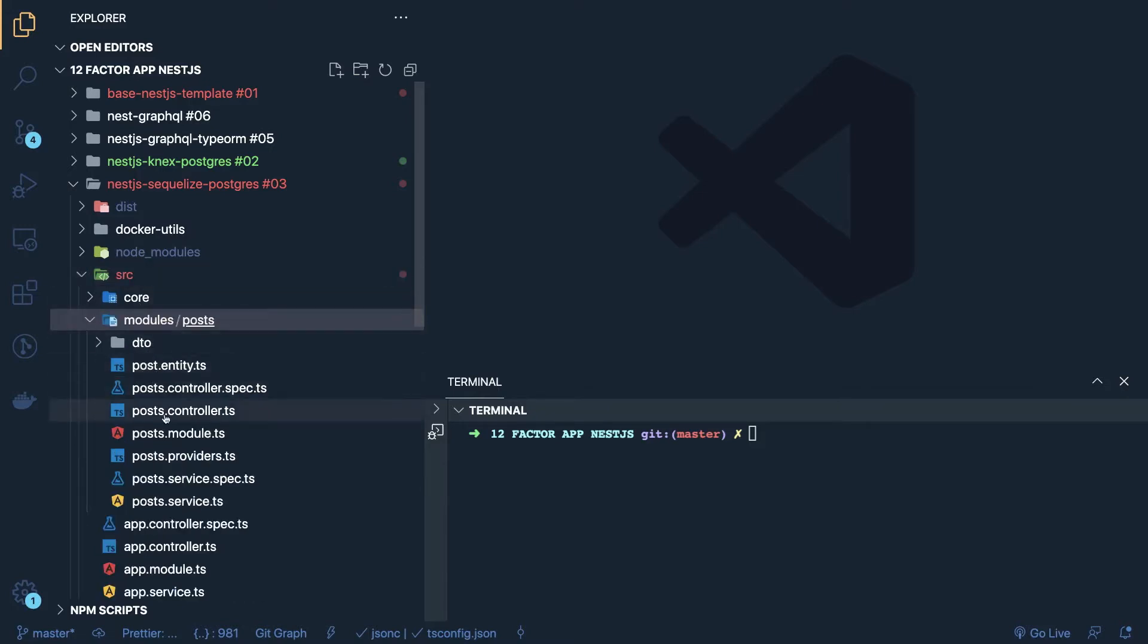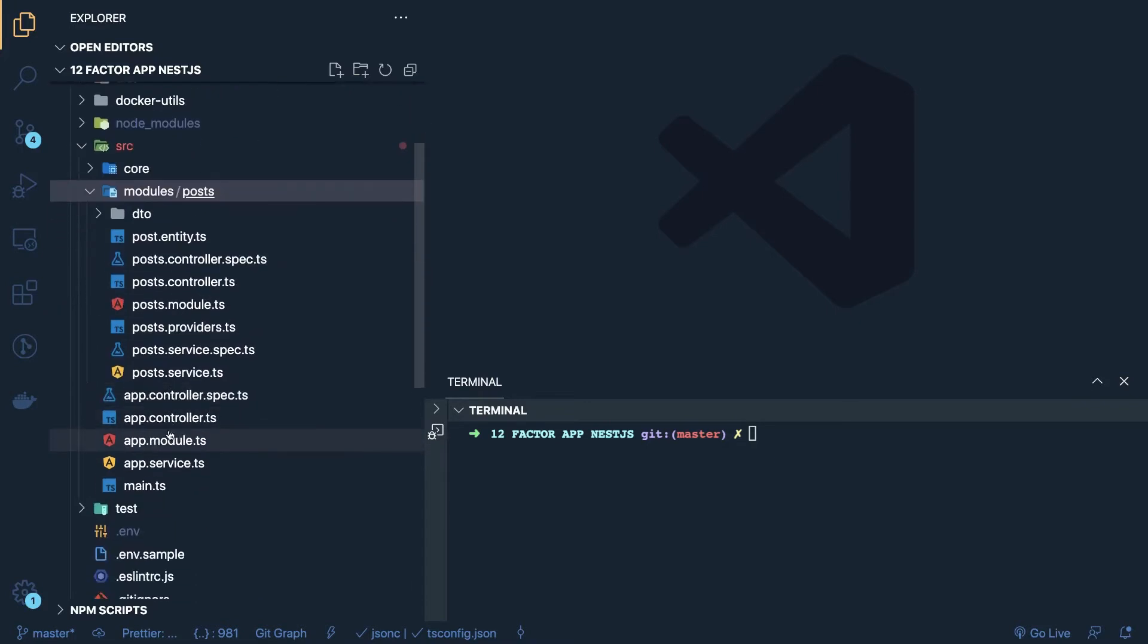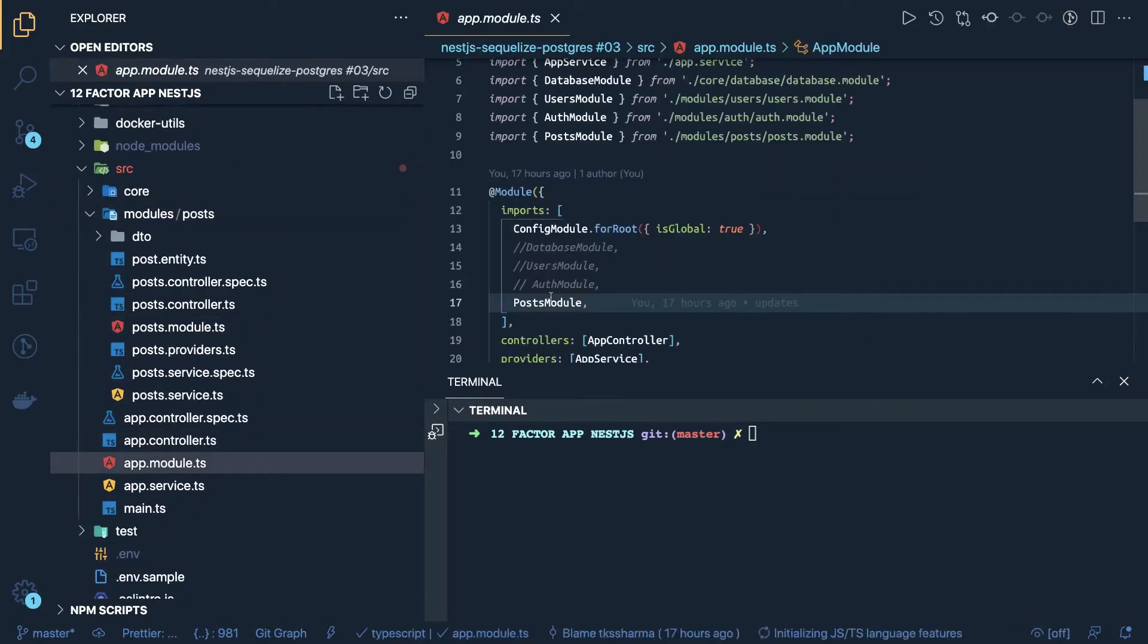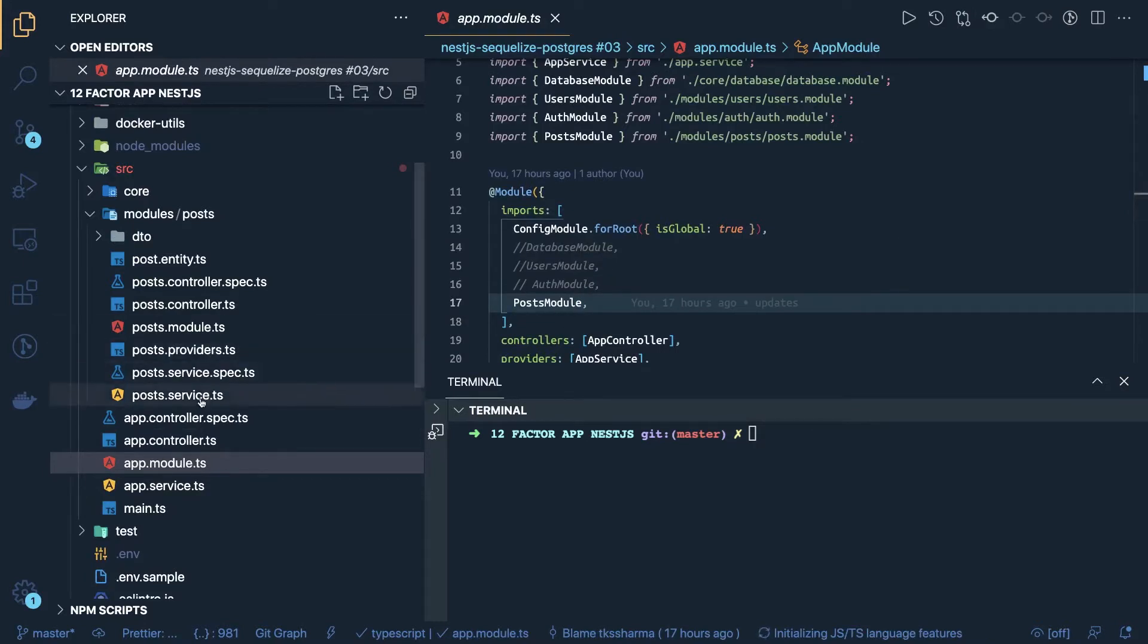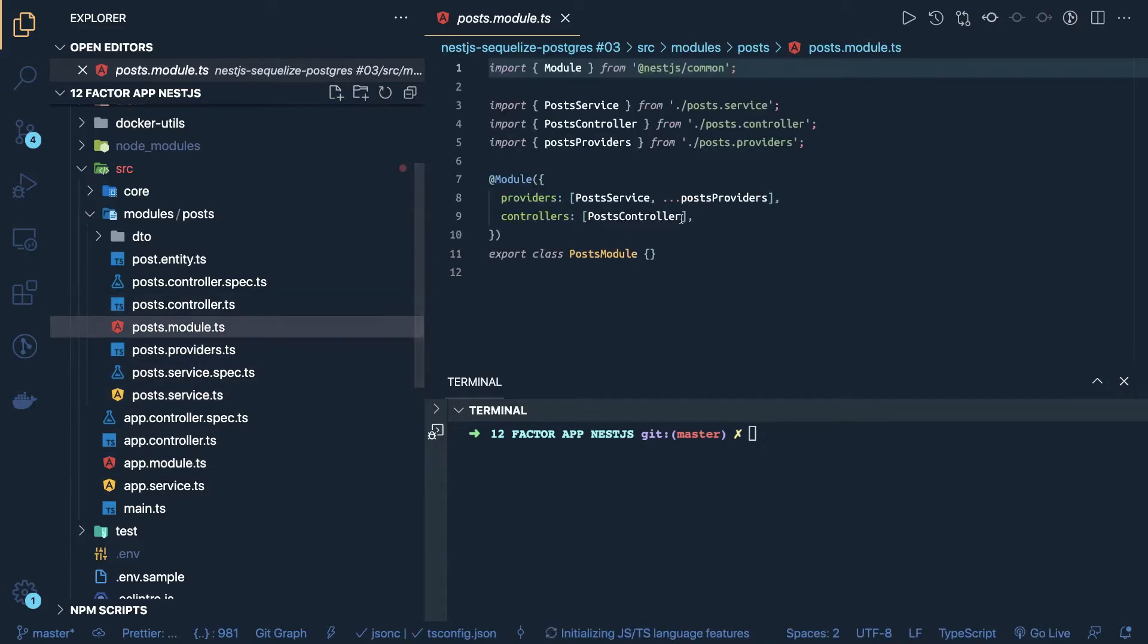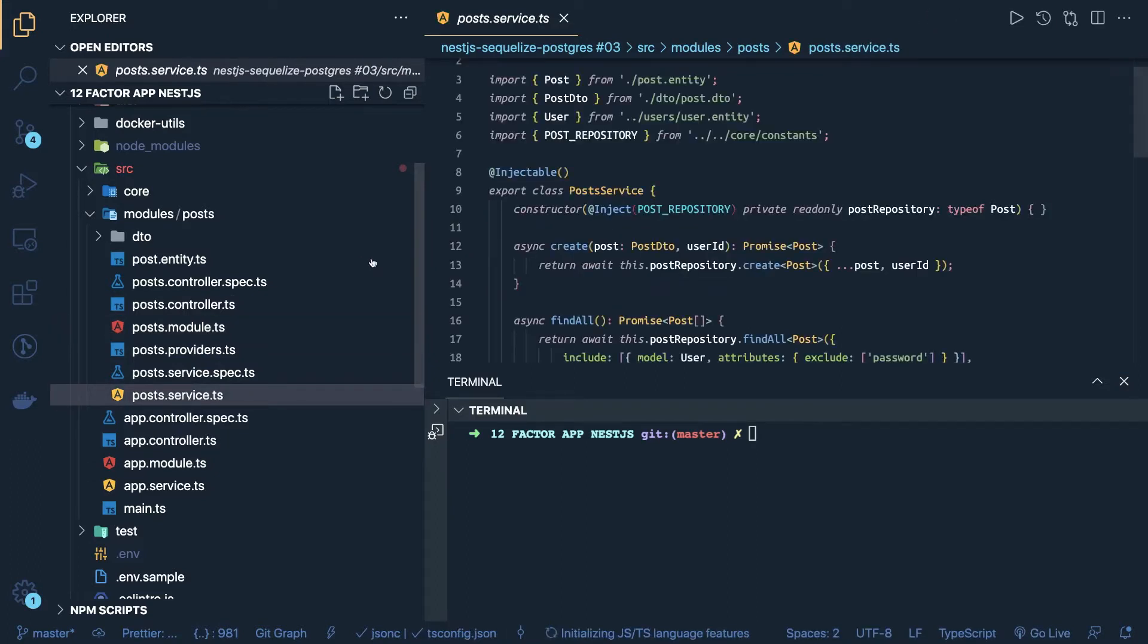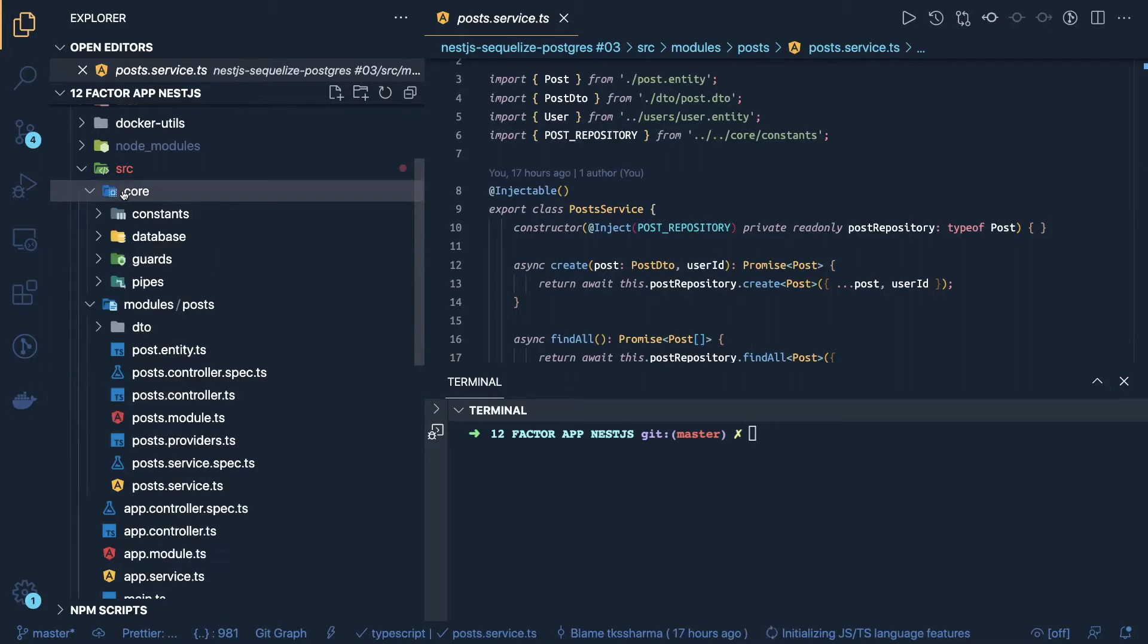So modules, it's the same thing, we haven't changed anything and here you can see in the app module, we are importing a post module and inside post module we are actually passing post provider. So these are like, here we are accessing the services, the post service and all and inside a core, we should be having database.